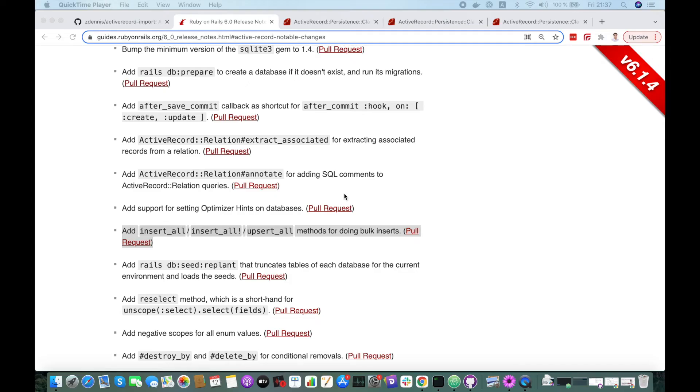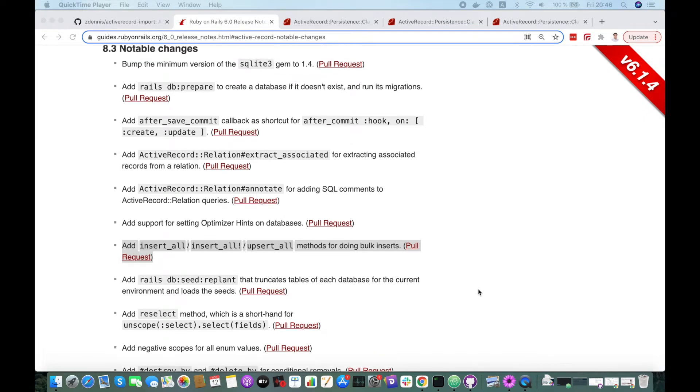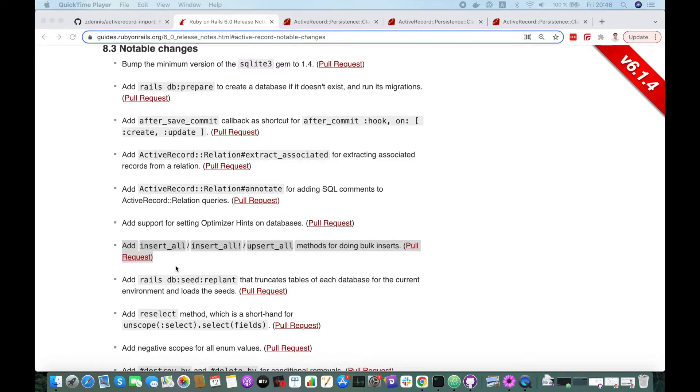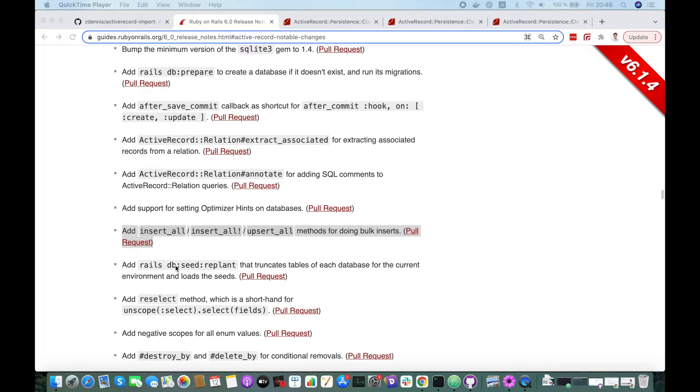Hello everyone, this is Mohamed from Rubio Maoc. In this video I will explain how to insert and update records in bulk using the new methods which were added in Rails 6.